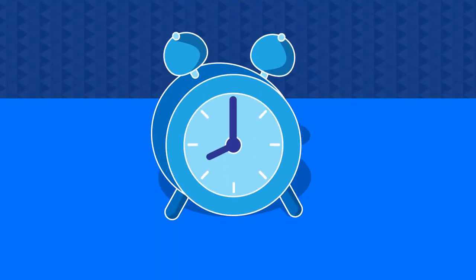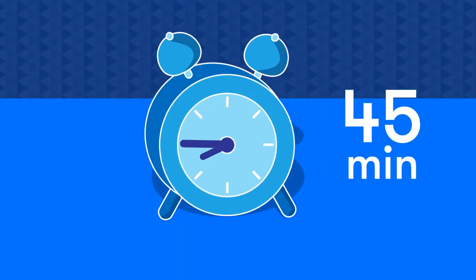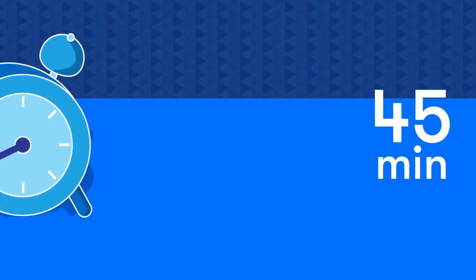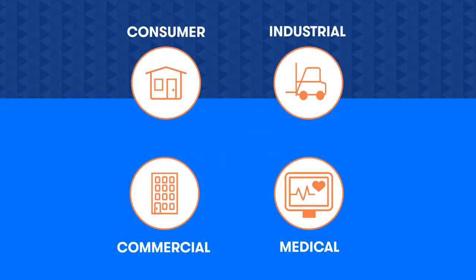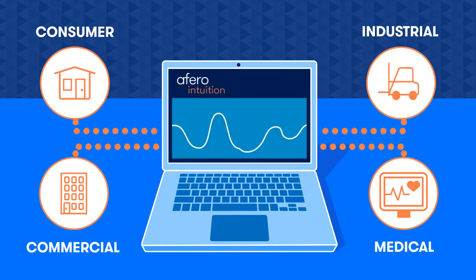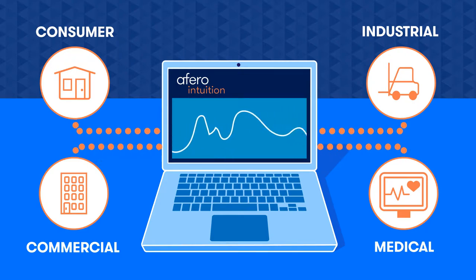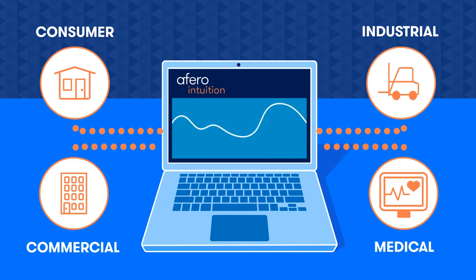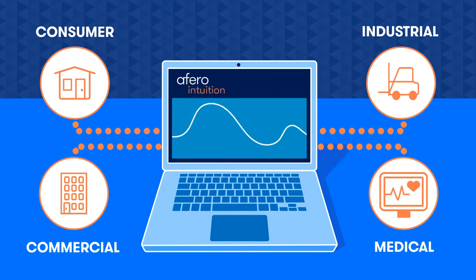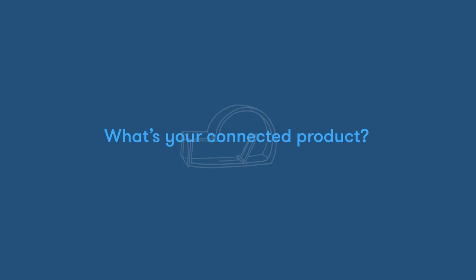It took us a grand total of 45 minutes to make this connected mousetrap, and we've just expanded the concept of smart IoT devices to almost anything out there. And we just don't make it smart. It's point-to-point, secure, scalable, and trackable. So, what's your connected product?